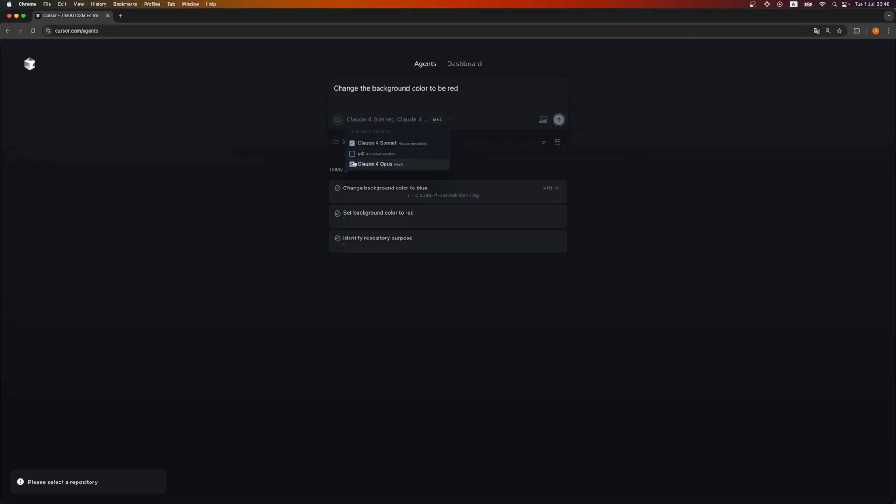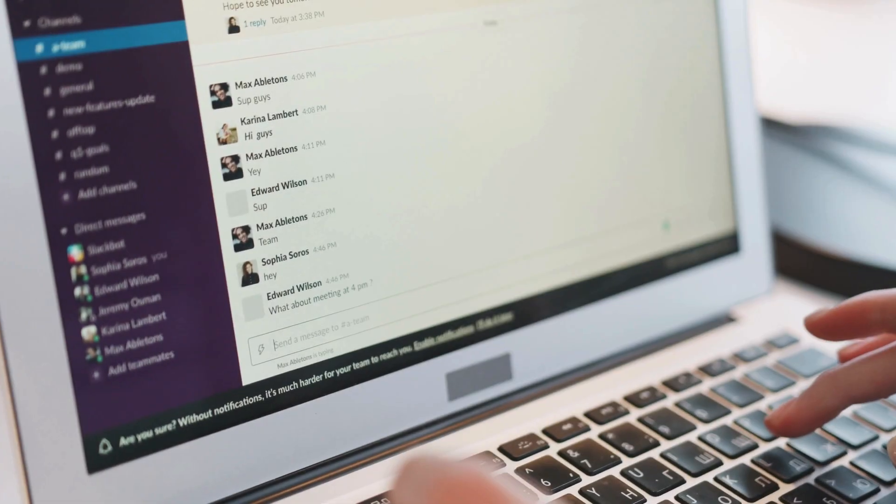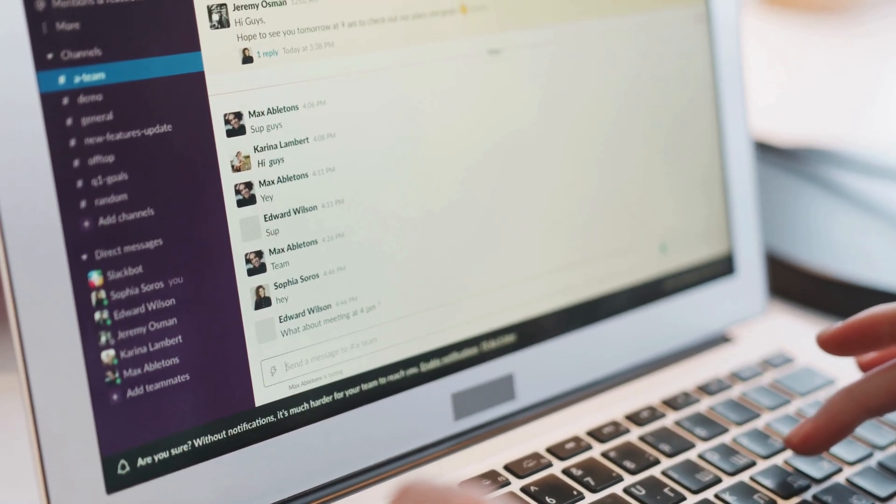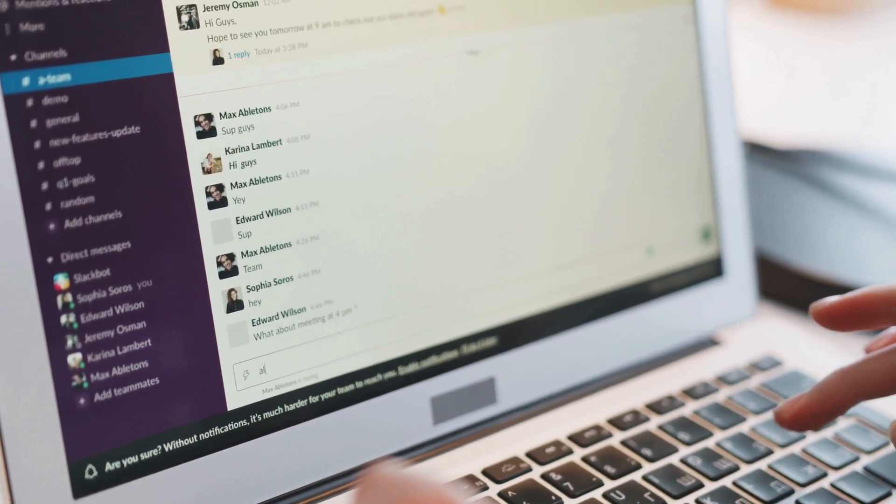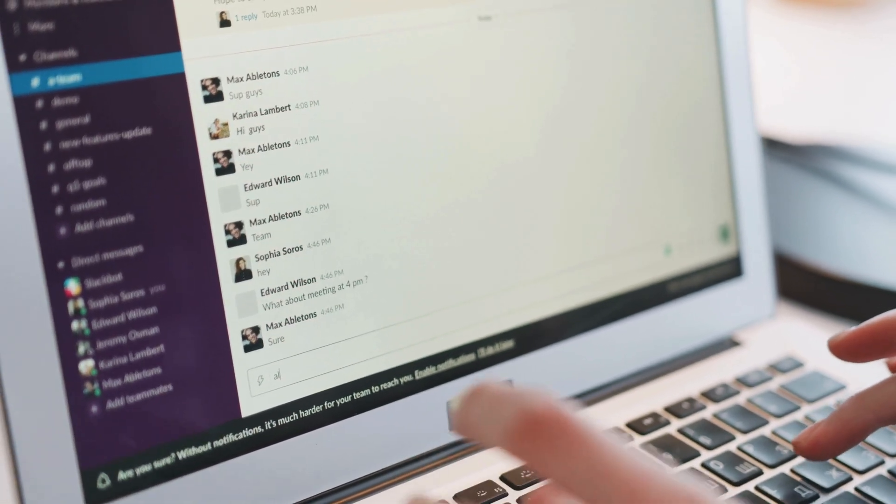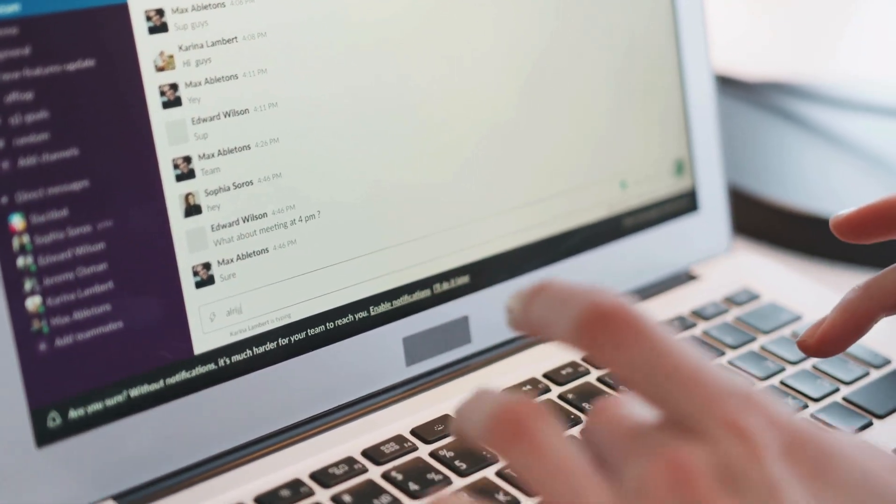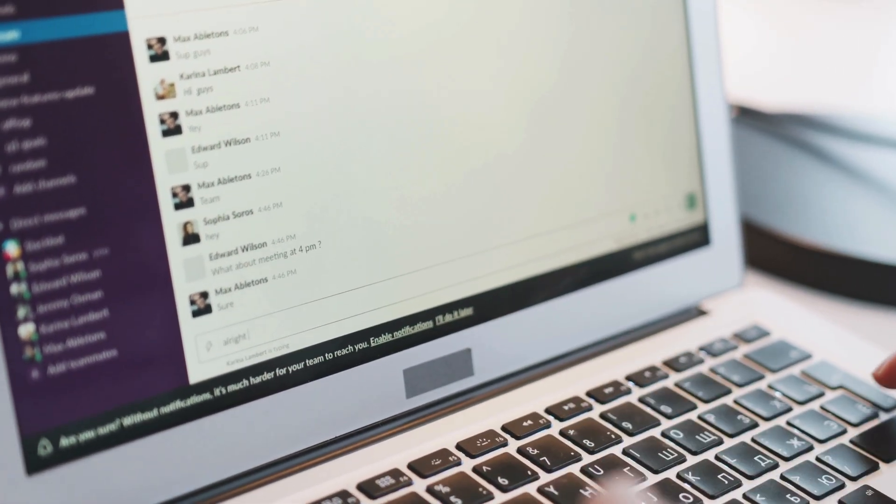You can run multiple LLMs on the same prompt and compare the results. Background agents can be triggered via Slack as well. You'll need to mention cursor just like a team member.